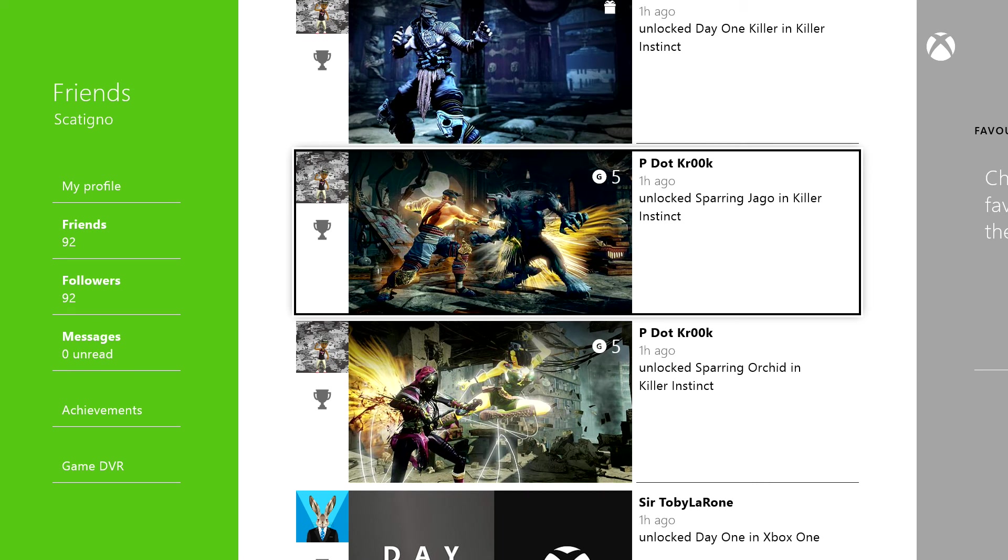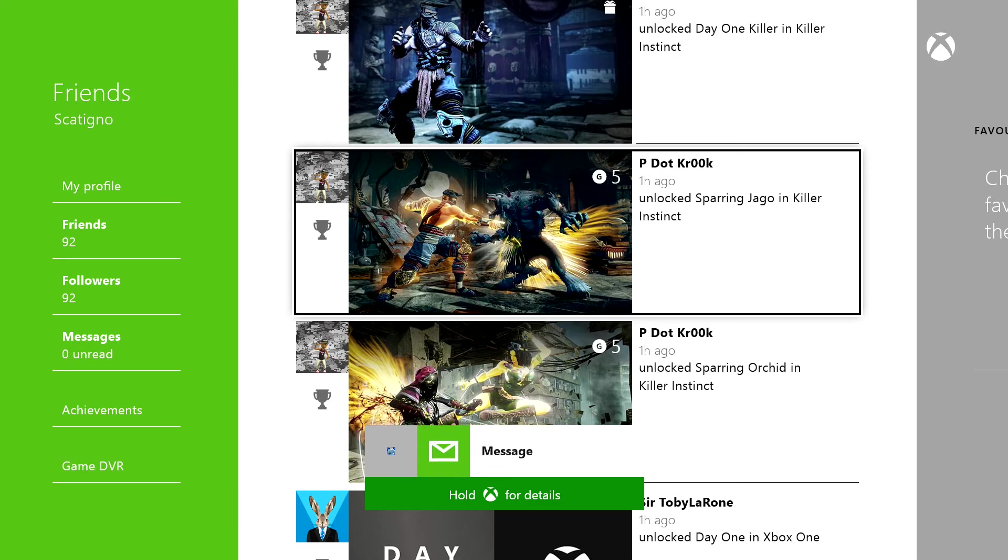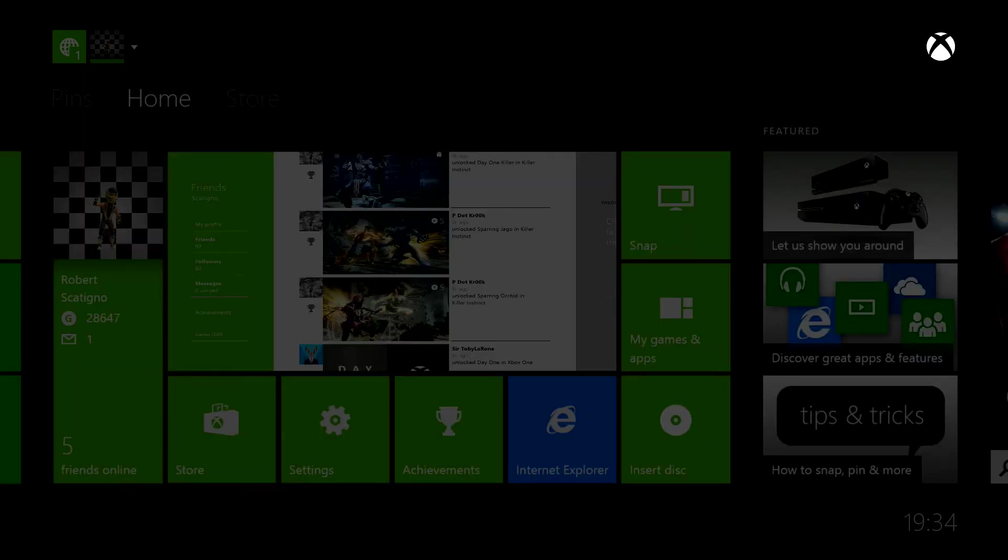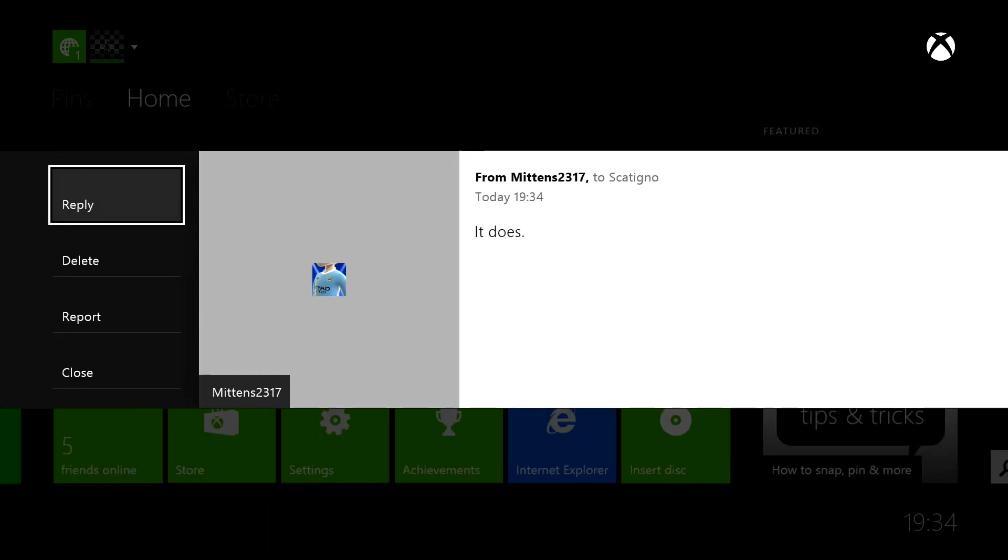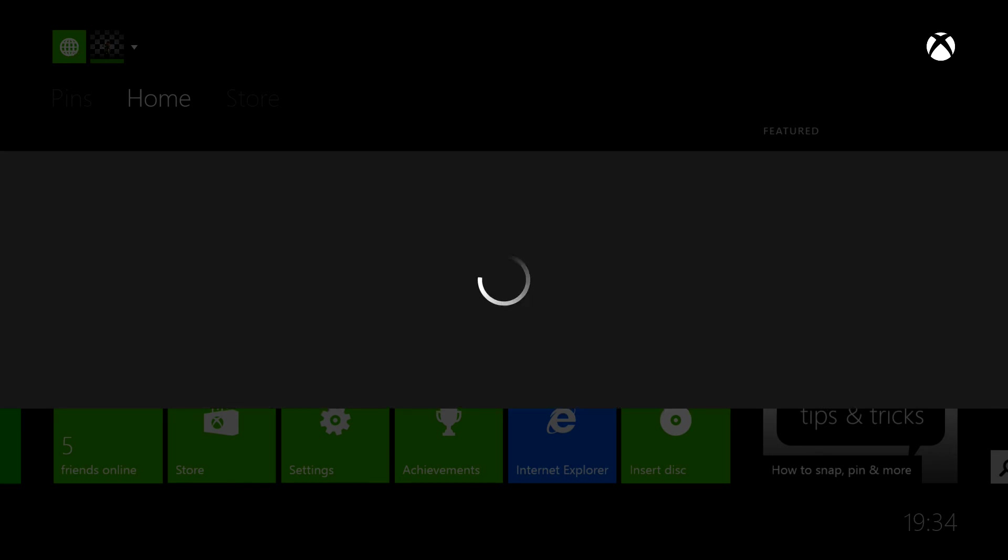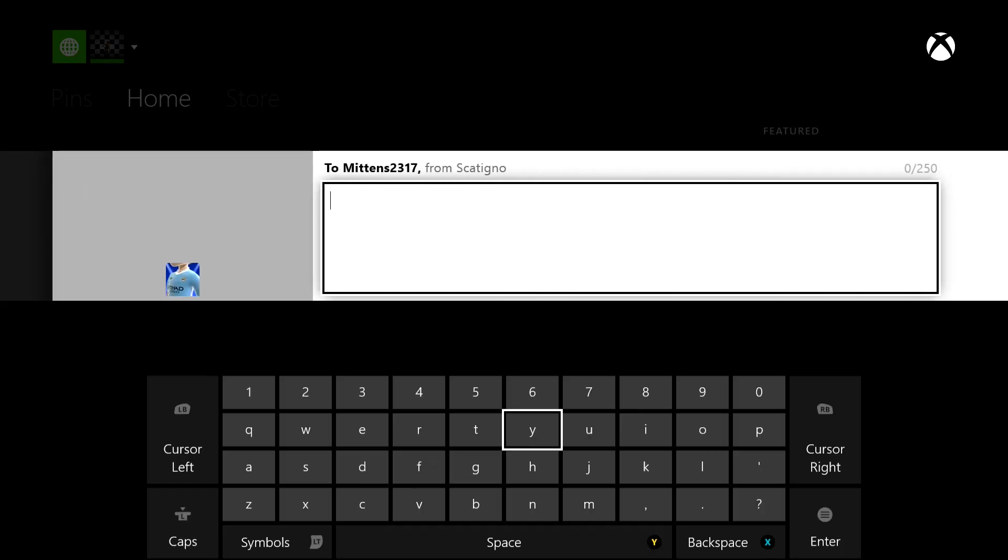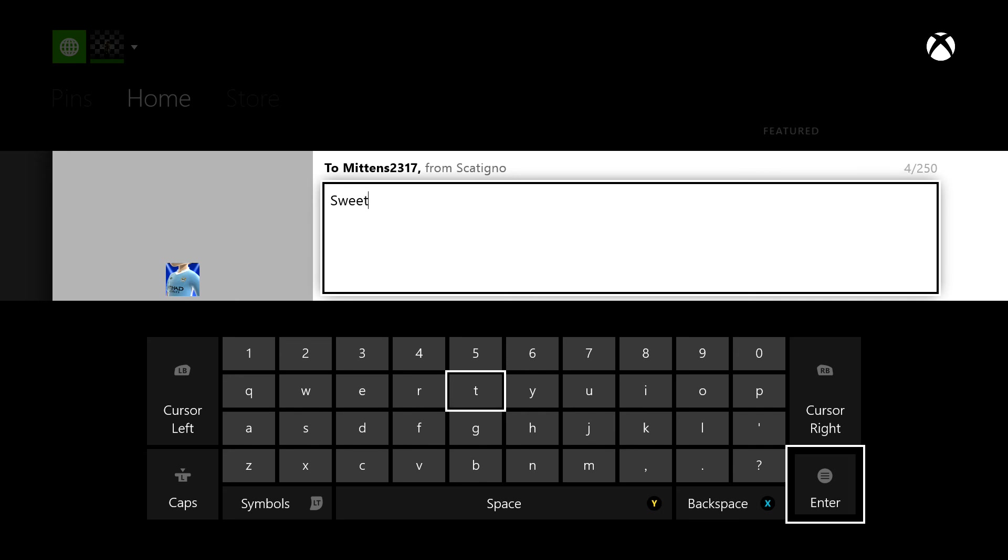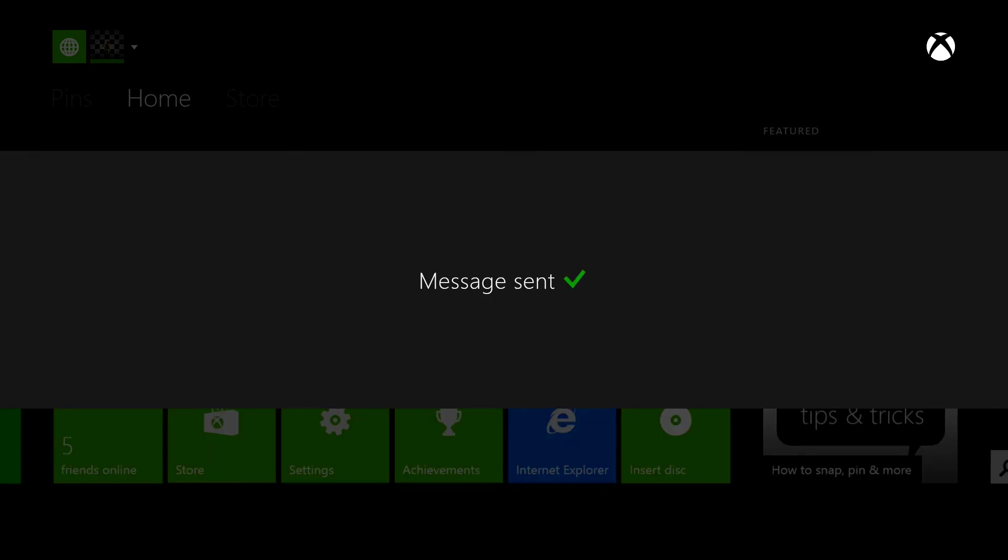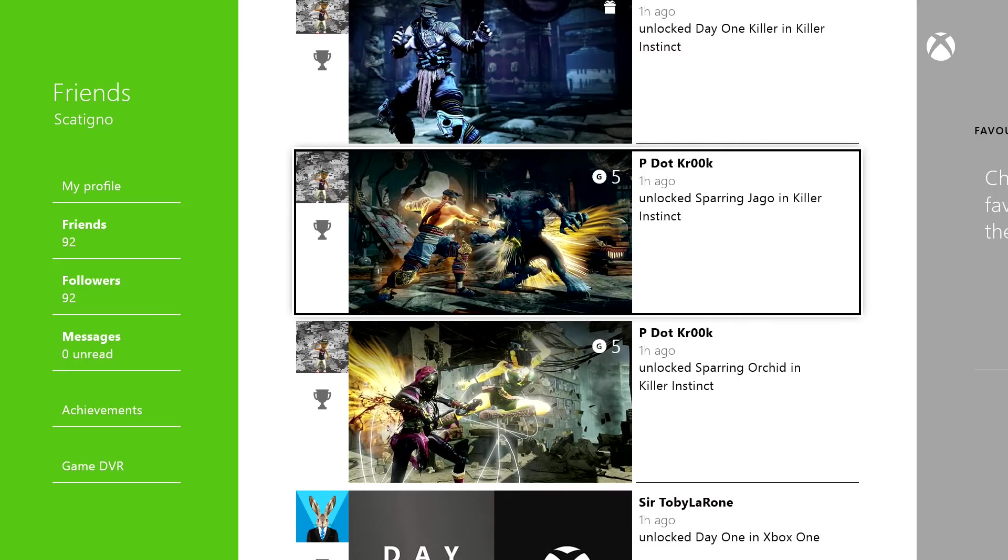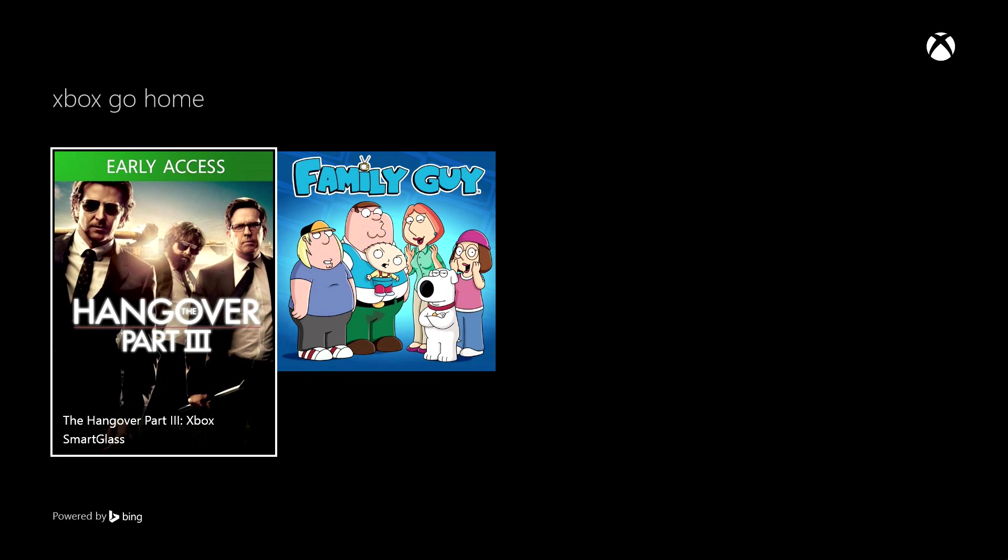Xbox go home. Ah, message from Mittens, let's see. Let's read. It does. Sweet. There we go. So that actually does work then. Yeah, that is pretty good.